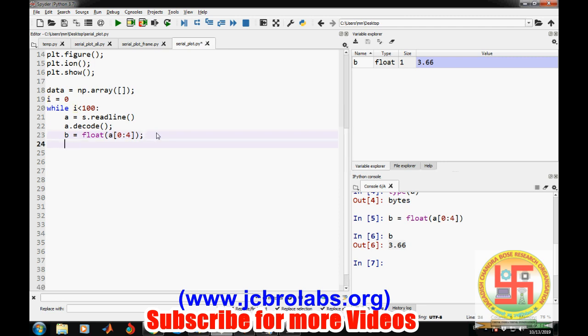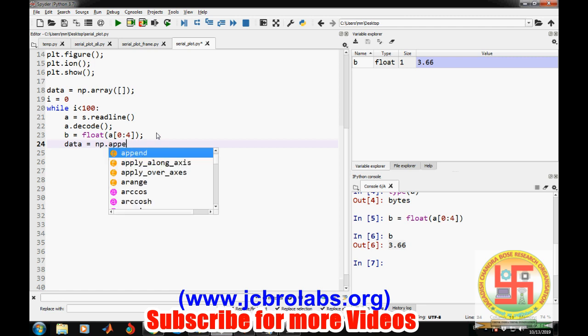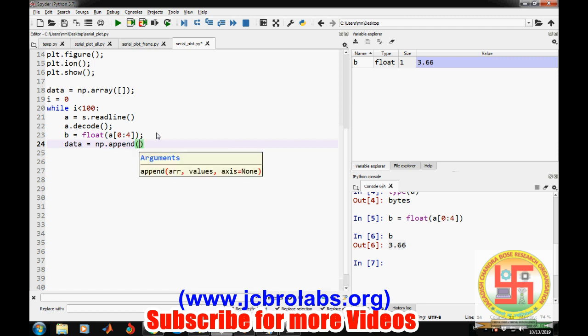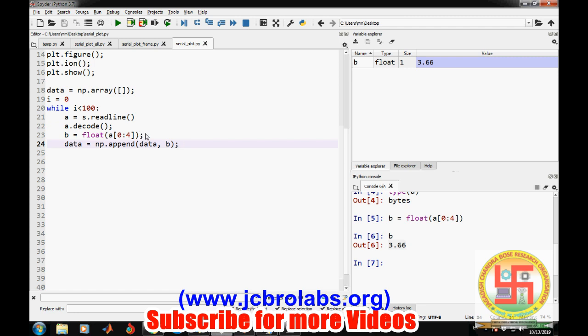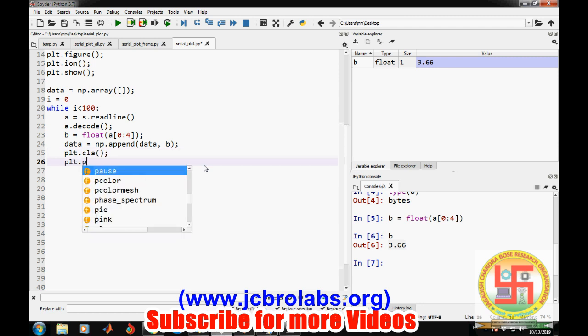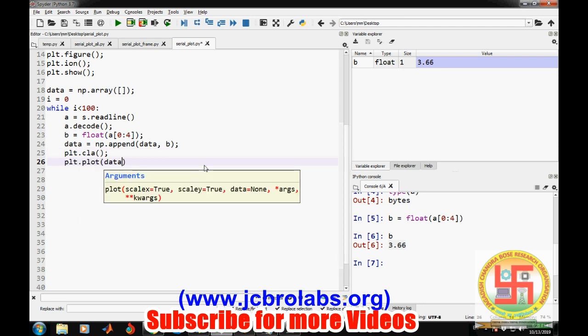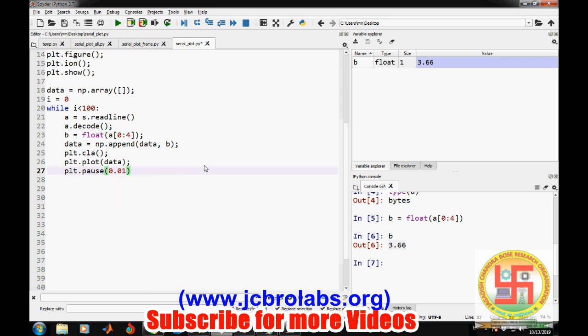Then we will append into data using np.append data comma data. Whatever data we have received from the serial port will be appended into the array. Then we'll clear whatever is plotted earlier, and then we'll plot it again with plt.plot of data. Then we will make plt.pause. We need to provide some pause; otherwise, it will not display anything. We need to give some time to matplotlib to plot the data on the screen. Then we need to increment i; otherwise, it will not stop.